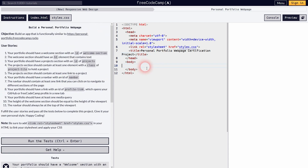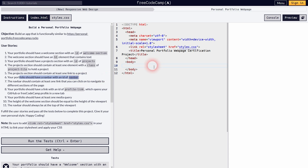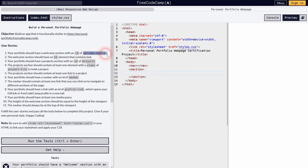Let's start with user story bullet point one — we need a welcome section, and we also need a navbar, which would be bullet point six. Let me create the navbar first, just keeping it as opening and closing tags for the nav element. Now I'll add the welcome section — I need the section element with an ID of welcome-section.